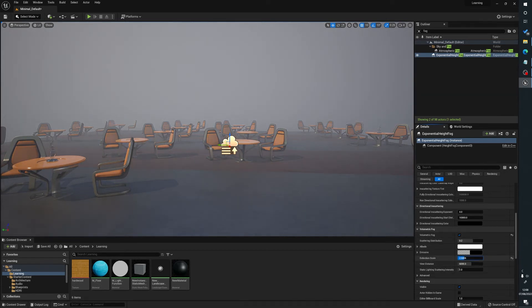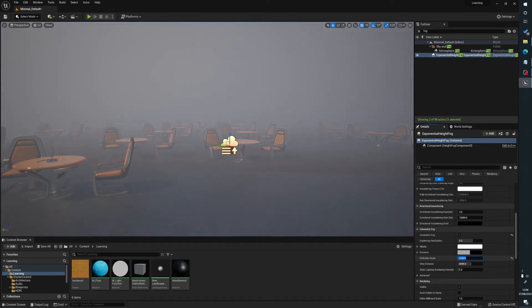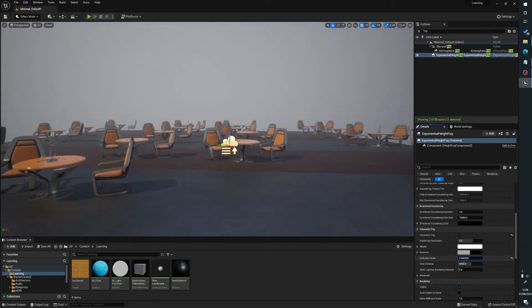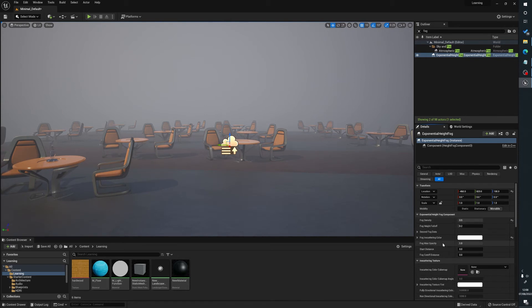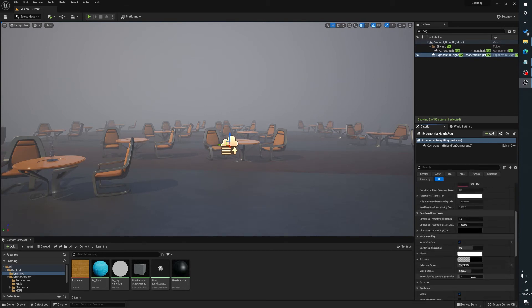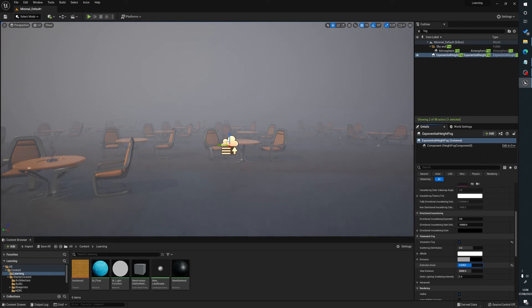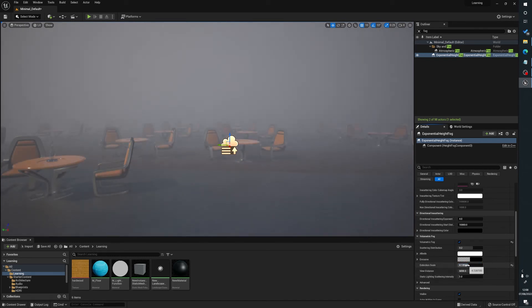Extinction scale is, I see it as essentially it's a bit like the start of distance in a way. So as I've increased the value, it's getting close to the camera and creating a more dense fog.